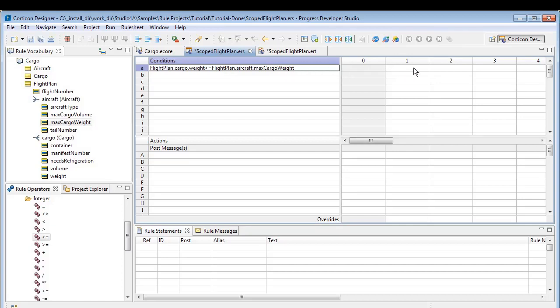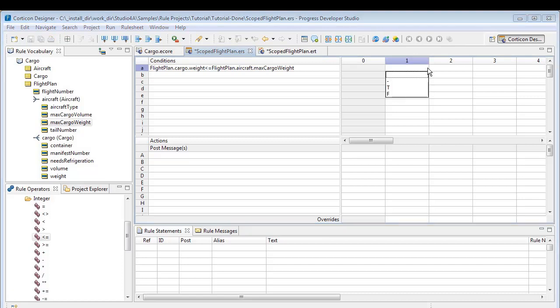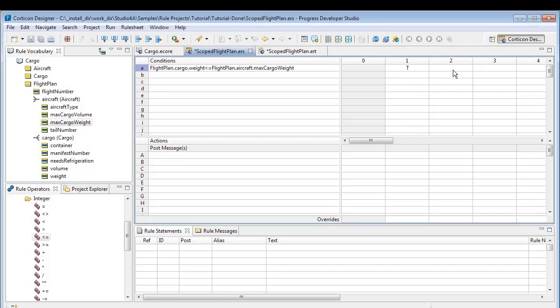We want to test whether or not this condition is true. Is the assigned cargo less than or equal to the aircraft capacity? We enter T in column 1 and F in column 2.